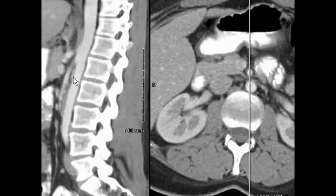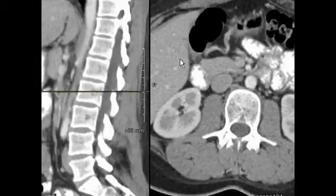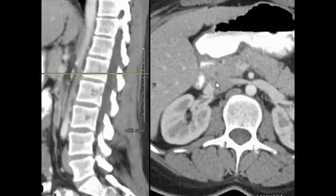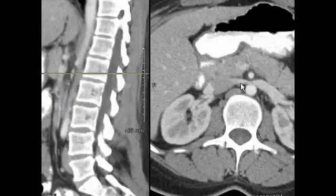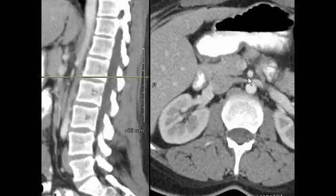I'll show you a patient with a more normal appearance for comparison. What else can we see on the CT? Here is the left renal vein coming across to enter the inferior vena cava, and you can see there's also a little bit of extrinsic narrowing of that left renal vein as it passes between the aorta and the SMA.